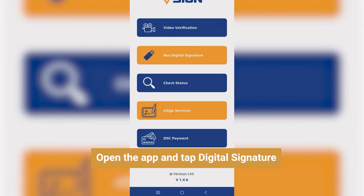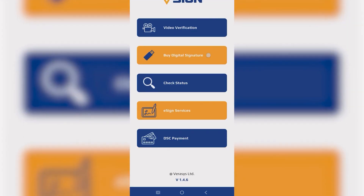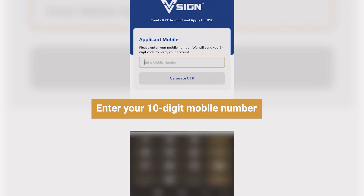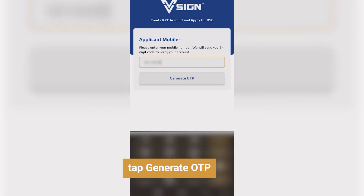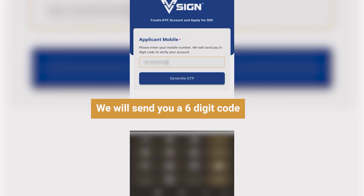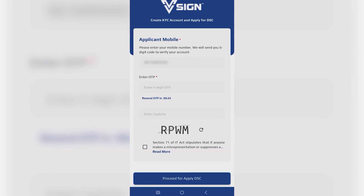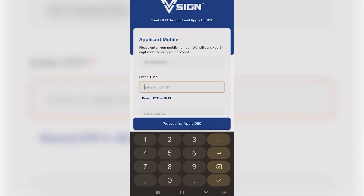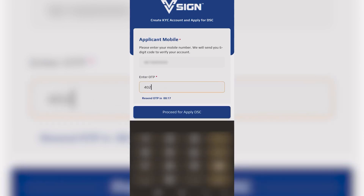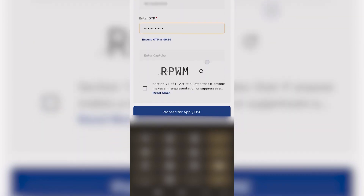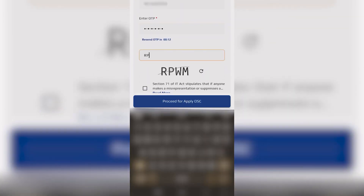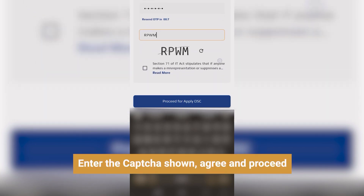Tap Buy Digital Signature, enter your 10-digit mobile number, and tap Generate OTP. Then enter the 6-digit OTP received on your phone. Enter the captcha shown and proceed.